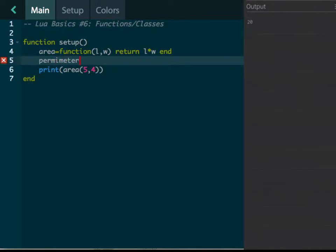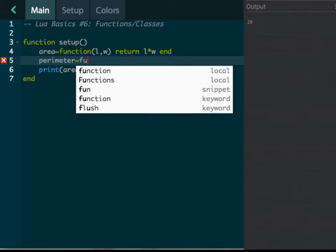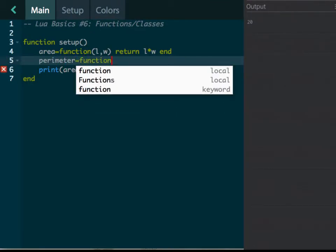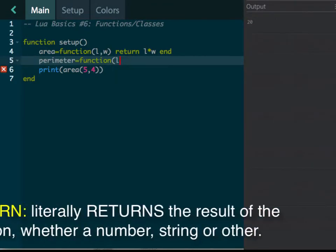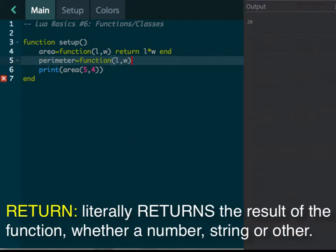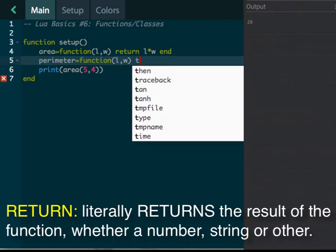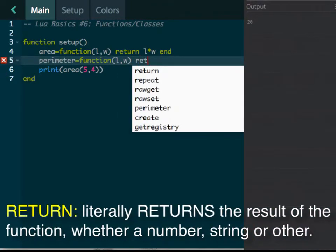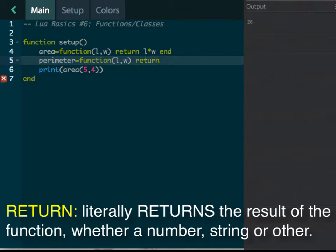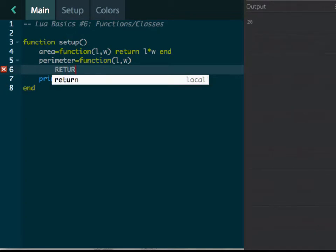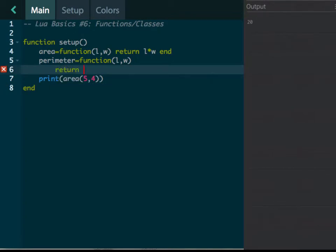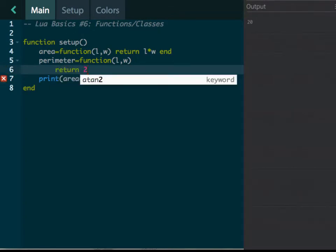And we can also, let's create a function for the perimeter. Now this is a little bit harder if I can spell perimeter here. There we go. It's a function, and again, we're going to have length and width. And what's it going to return?